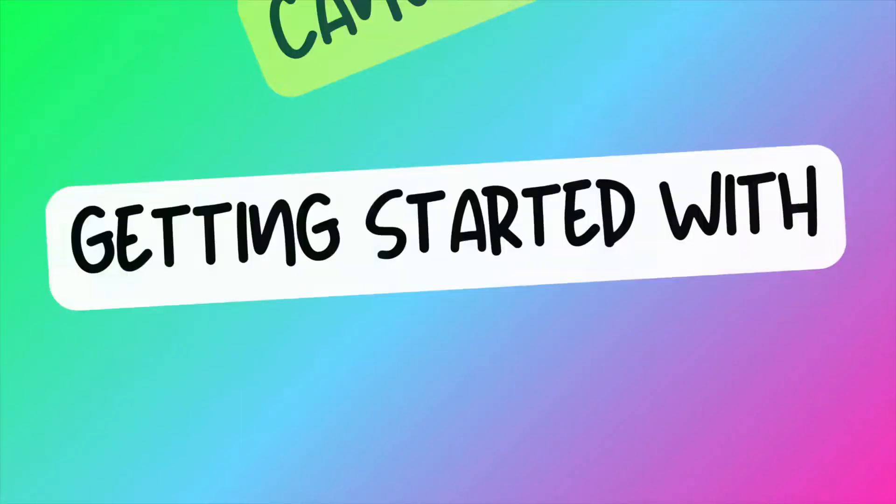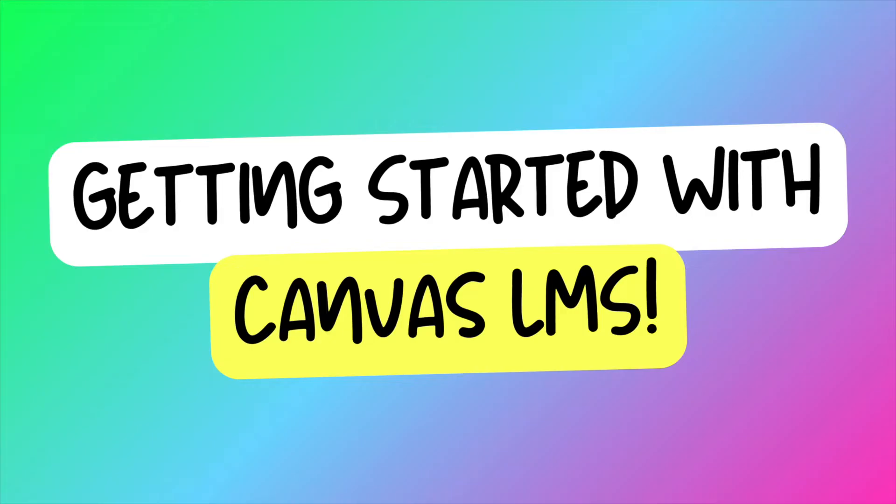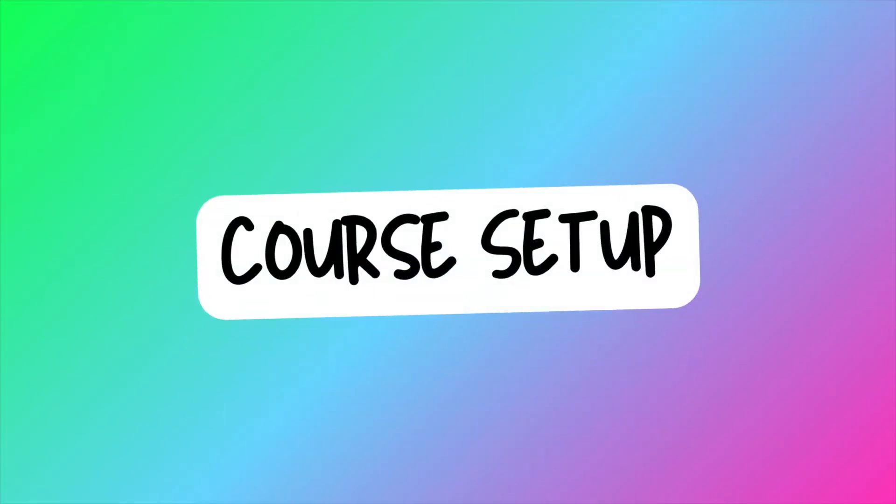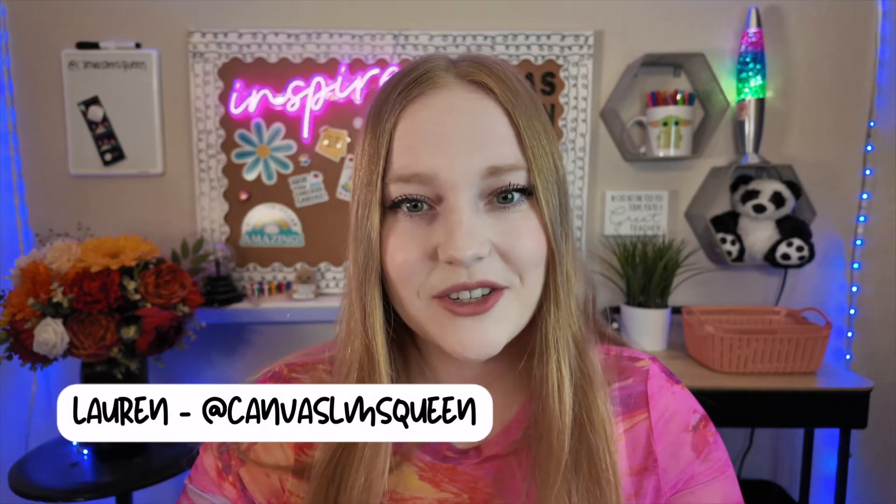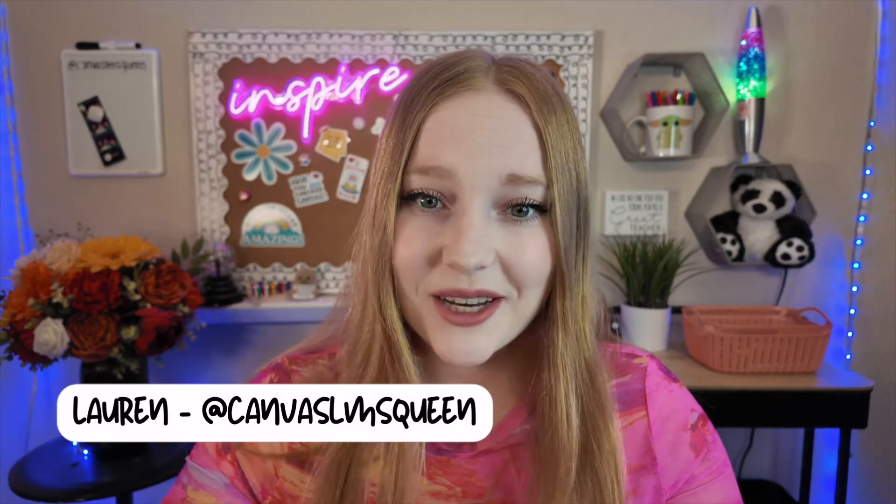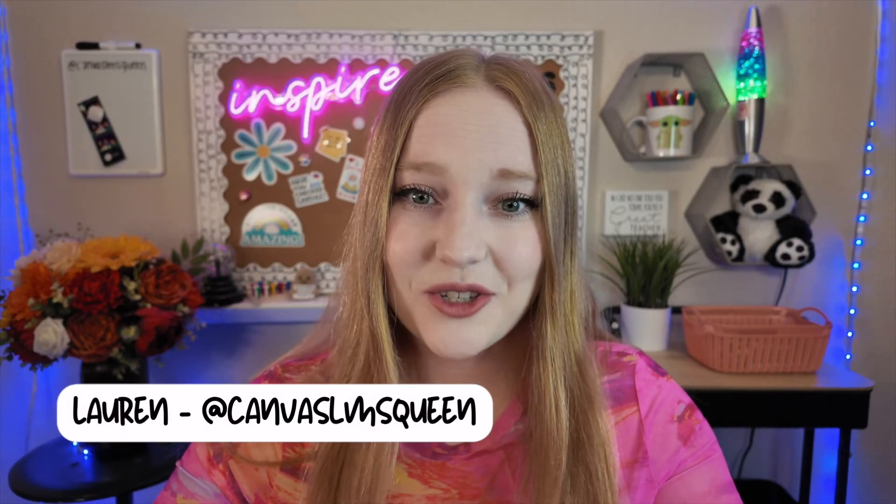In this video, I'm going to show you how to set up a sandbox course. Hey guys, it's Lauren. Welcome back to my channel. I'm so excited to be starting this new series, Everything Teachers Need to Know About Canvas. In this video, I'm going to go over all the steps to setting up your sandbox course.